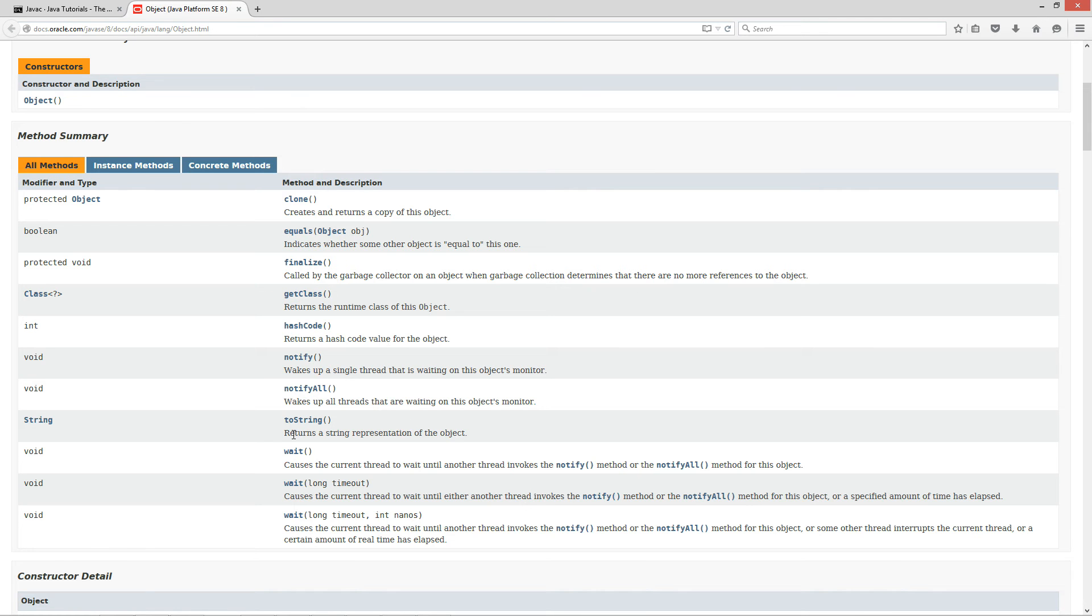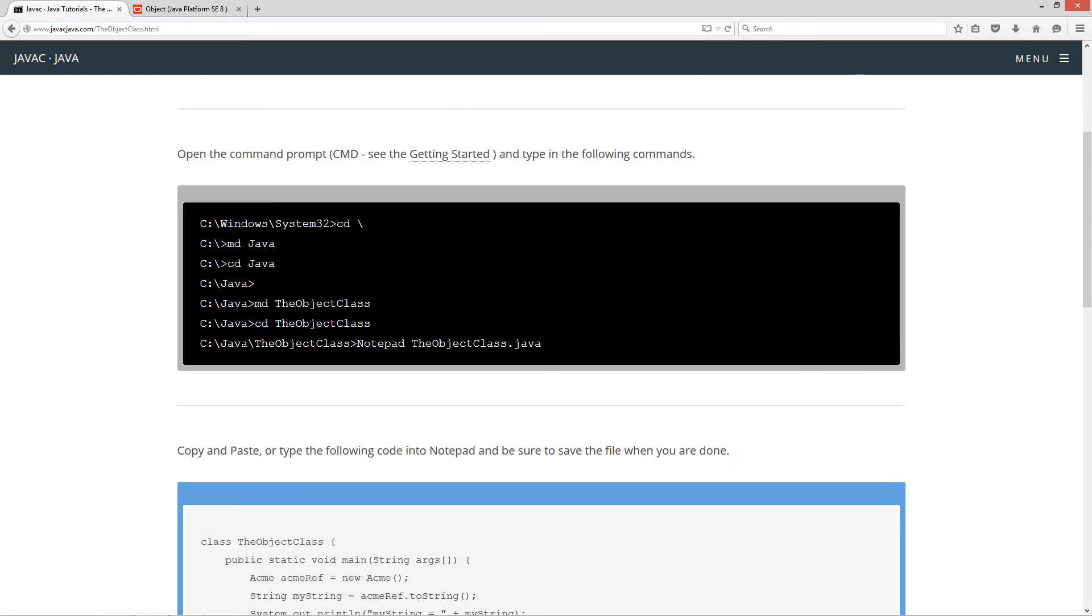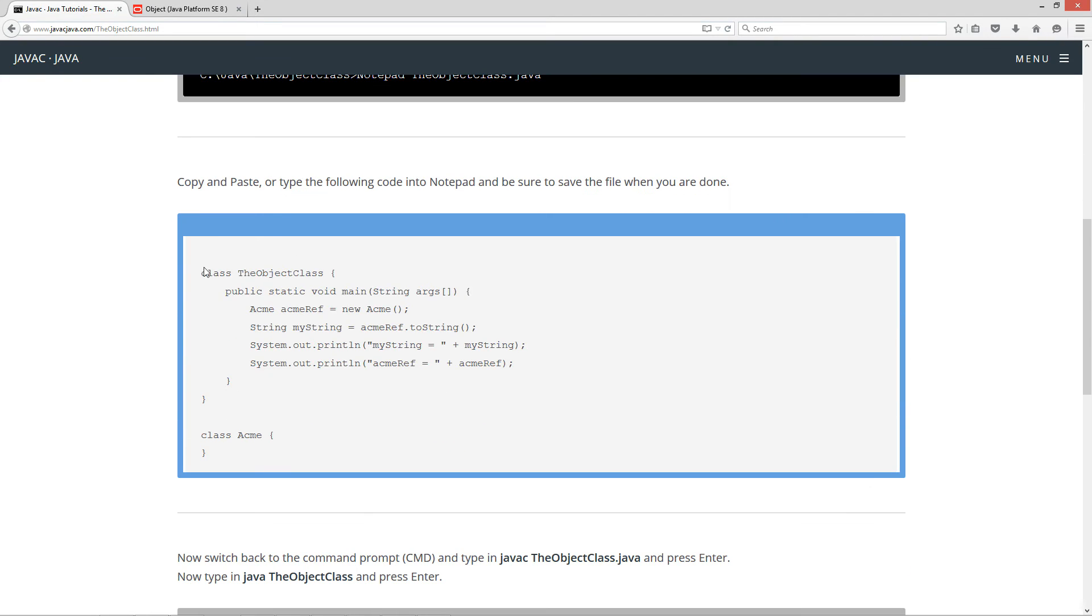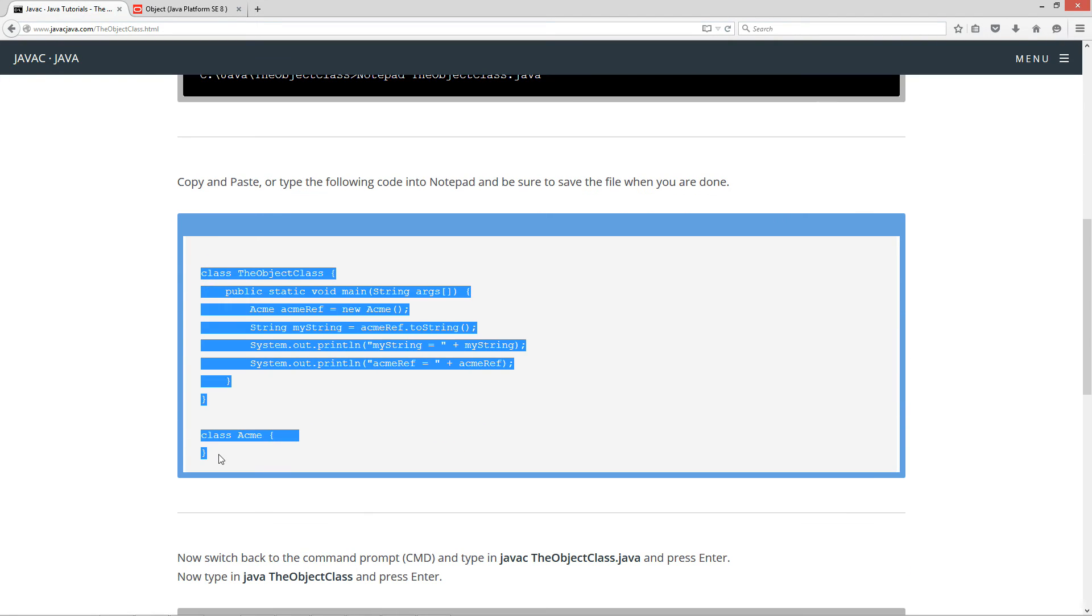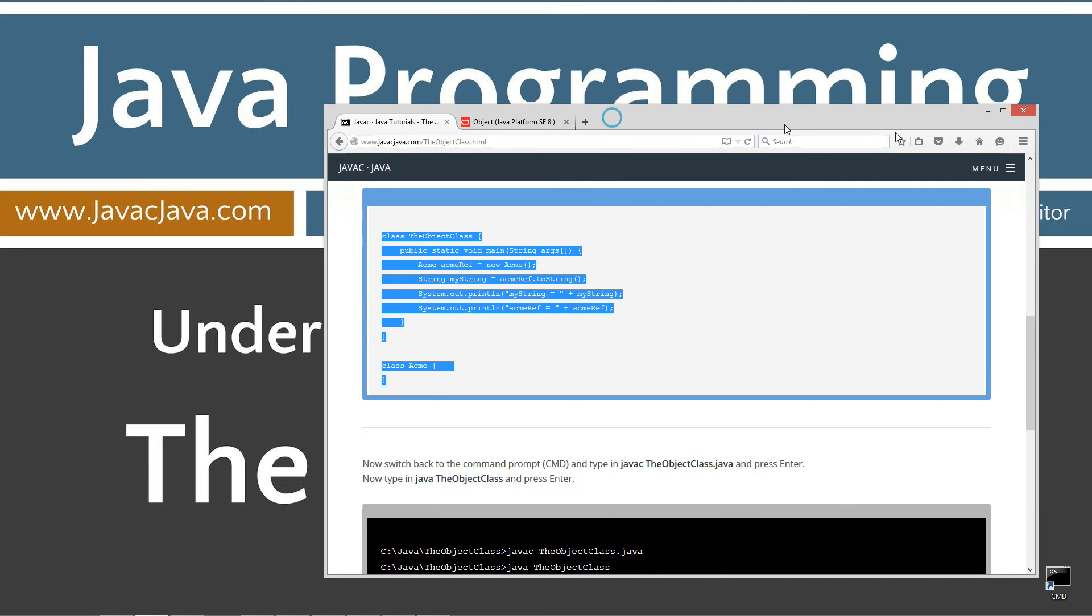So, the toString returns a string representation of the object. Wow, that's pretty vague. So, let's pop back to my website here. Go down to the code section. Highlight this. Hit control C or right click and select copy. Let's move the browser off screen.